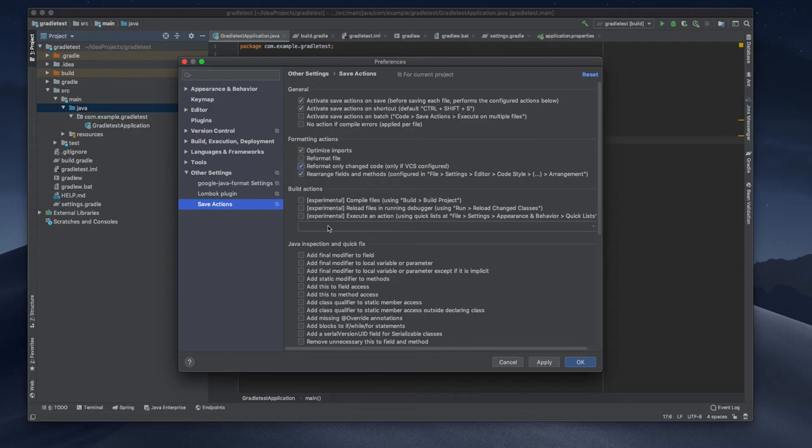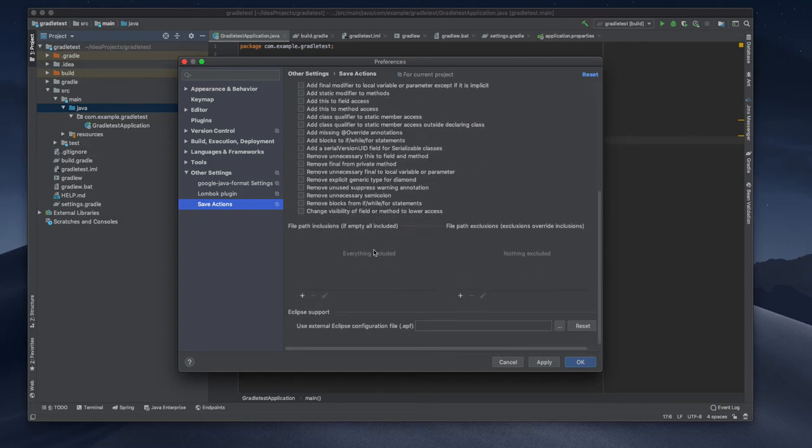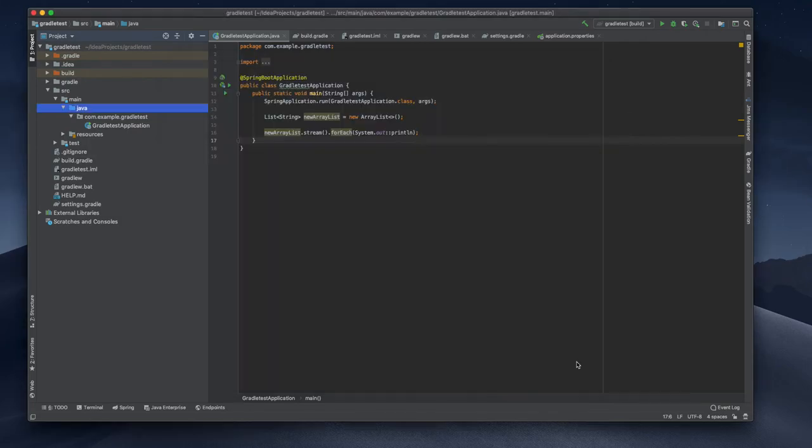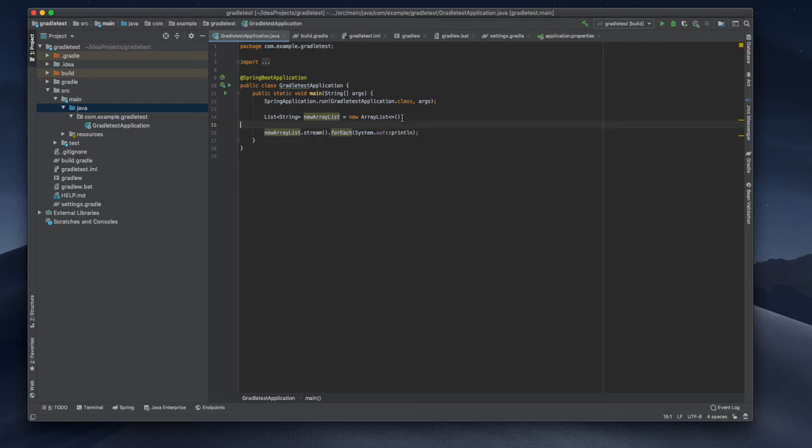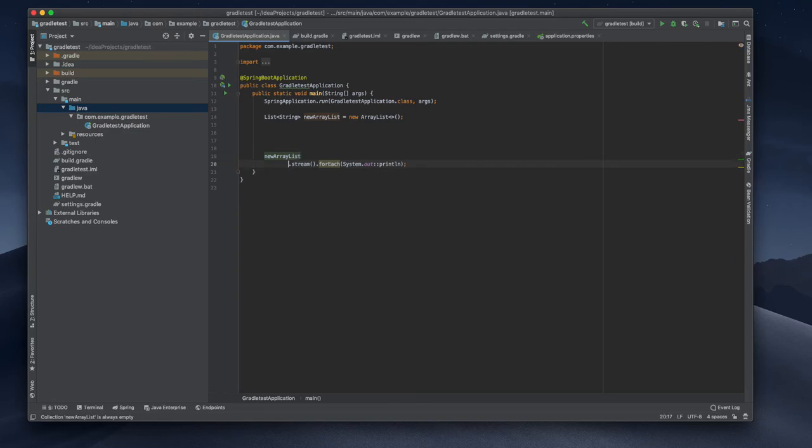I can choose again, choose only one of these compile files, build actions, compile file, reload files and modify. I am just making this okay.